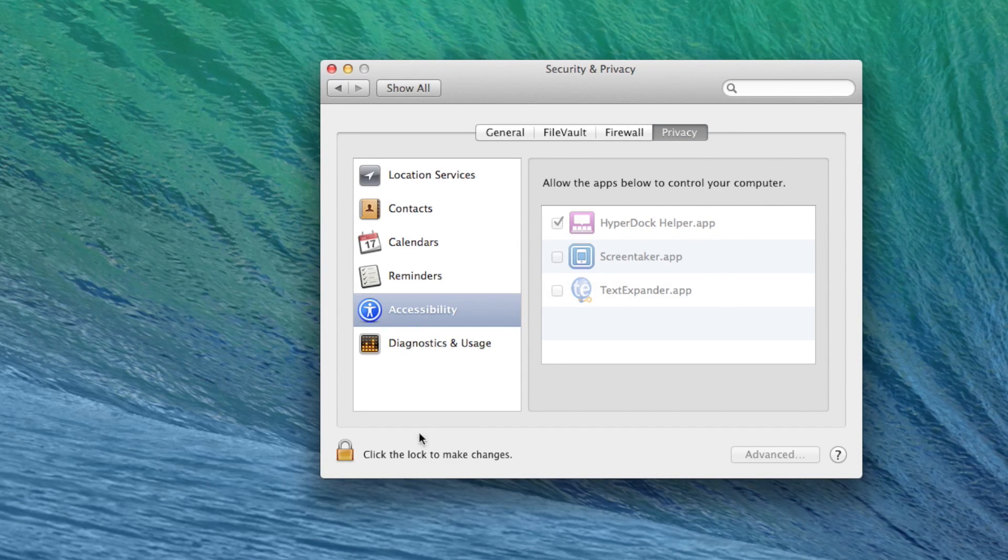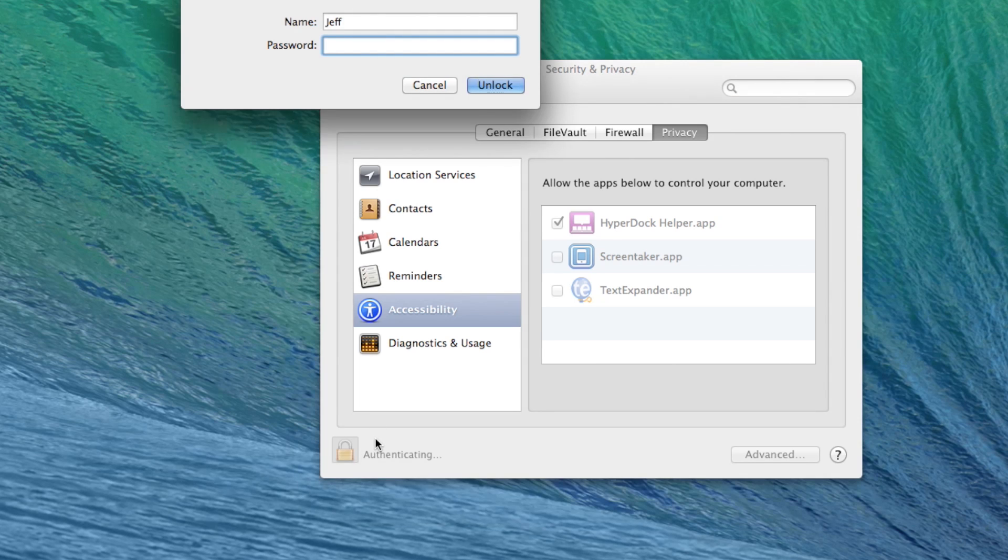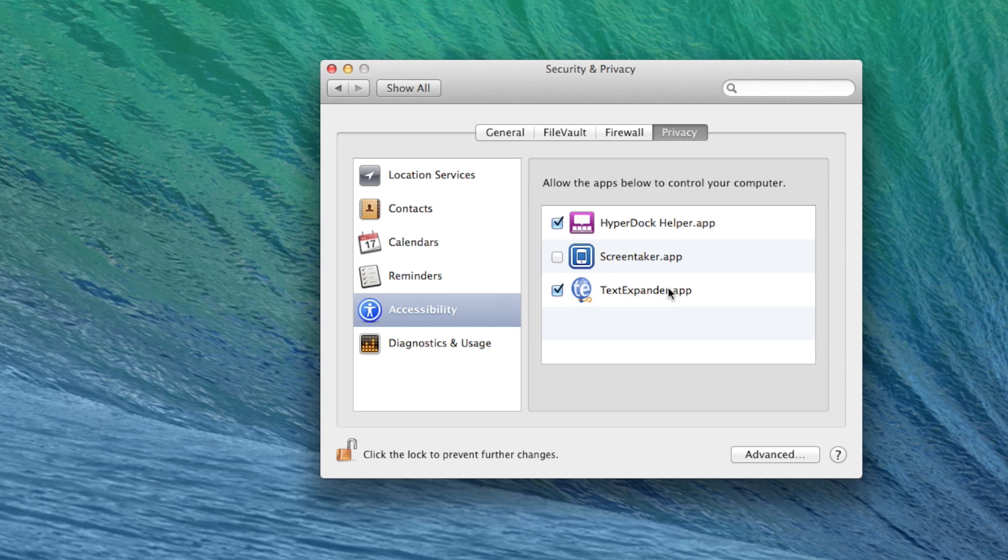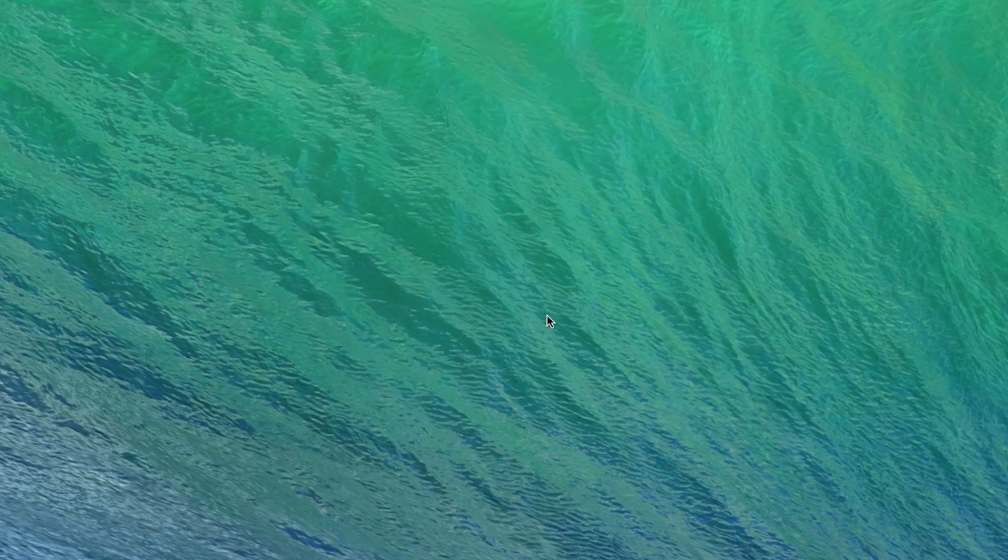Then you should see the TextExpander.app in the list. You want to go ahead and authenticate if necessary. Check TextExpander.app, then go ahead and close out of the system preferences.